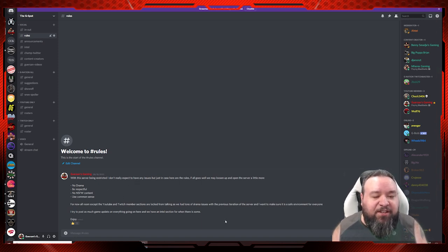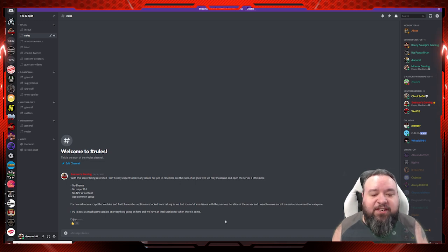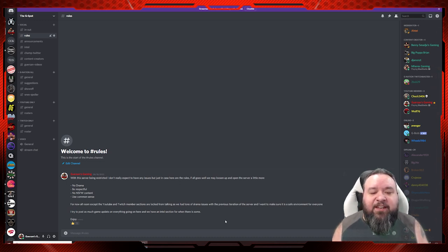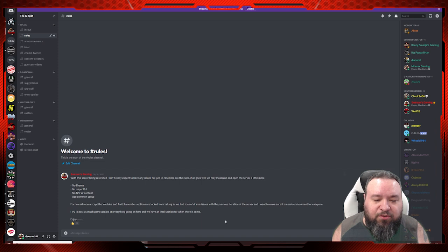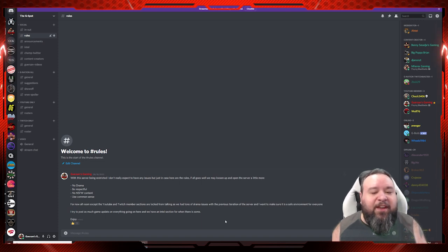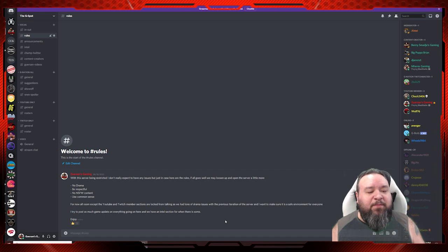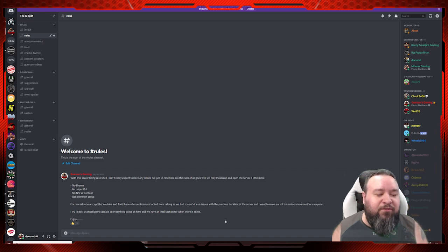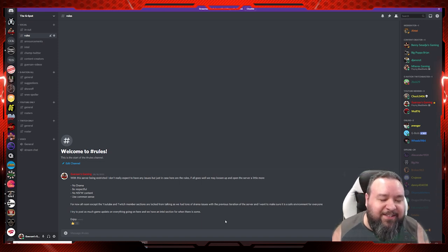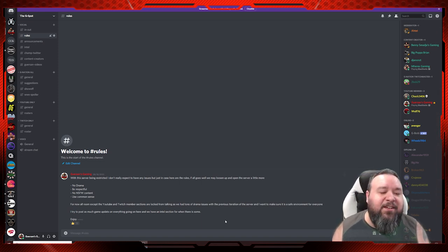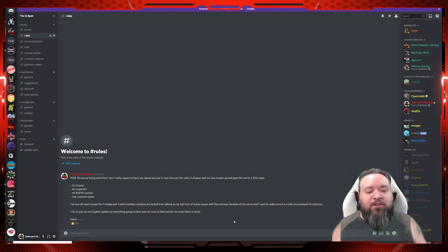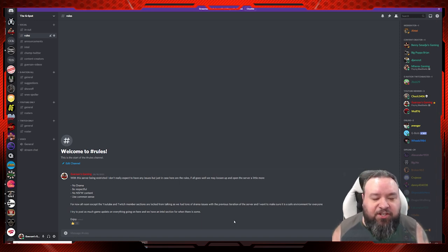First, there's the rules section, which is pretty basic common sense. With this server being restricted, I don't really expect to have any issues, but just in case, here are the rules. If all goes well, we may loosen up and open the server a little more.